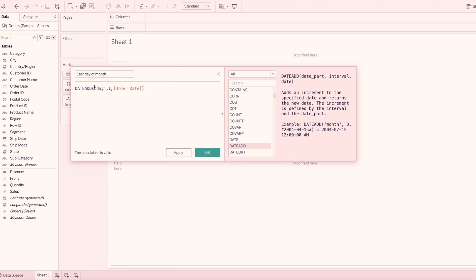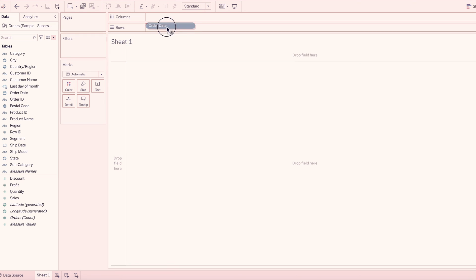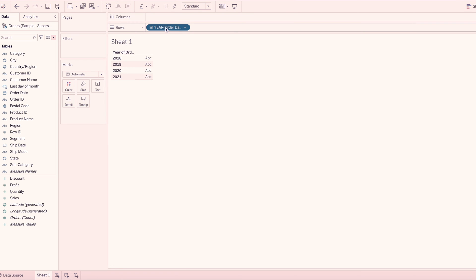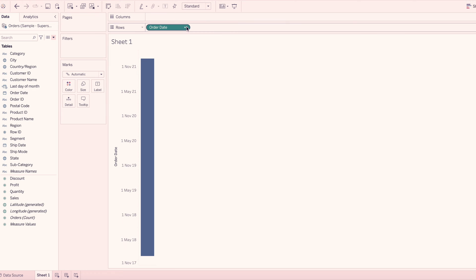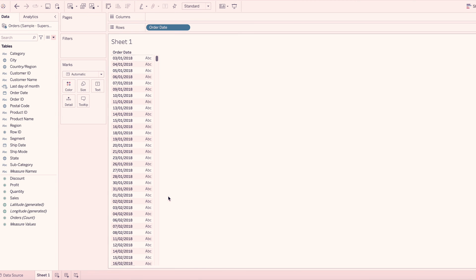So we add the calculation of the output. If we click OK, when we add the order date, we add 1 month date. So when we add the order date, we add the exact date. If we right-click, we select discrete, so that we can see all the dates available in order date.